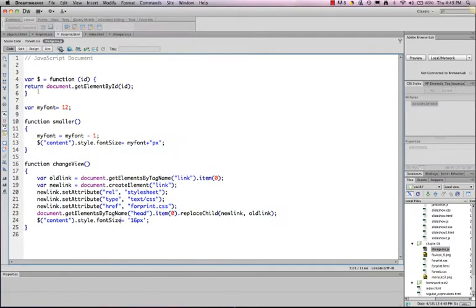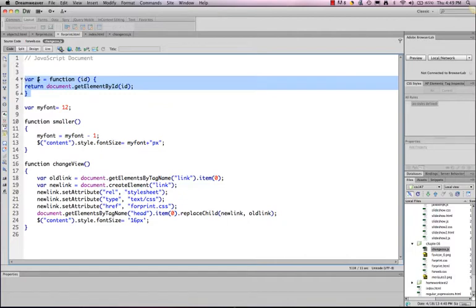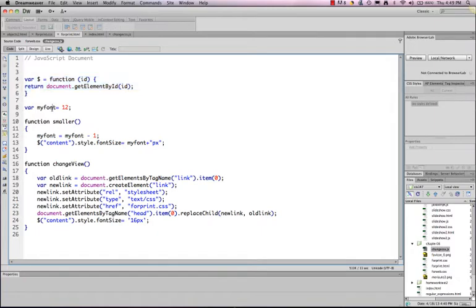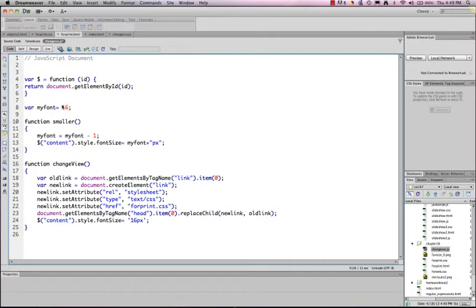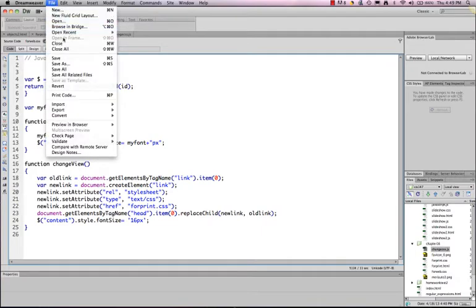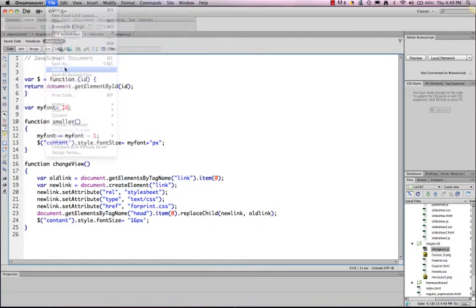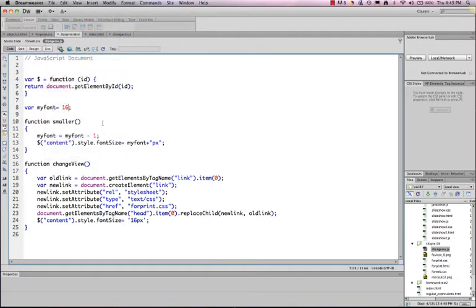So I have my standard function here where we're setting the dollar sign to be equal to document get element by ID. I've set a variable named my font and I've set it to a size of 12. That is actually not what I want to do. That should be set to a size of 16, the initial size of my font. Let's go ahead and save that. So it was getting smaller a little faster than I intended.